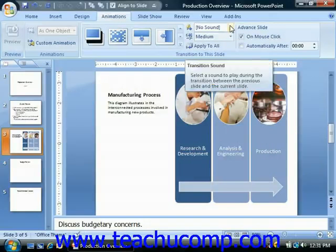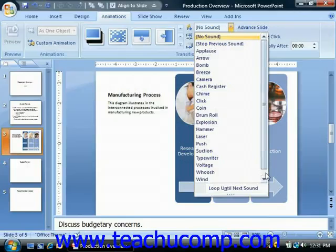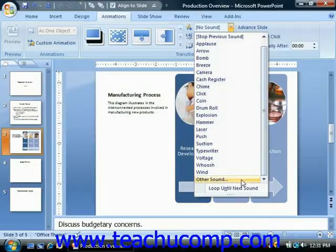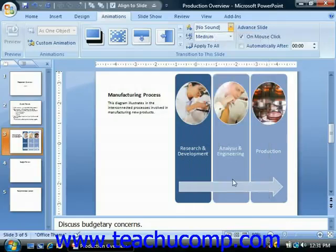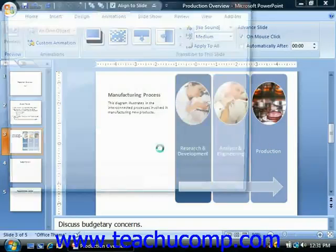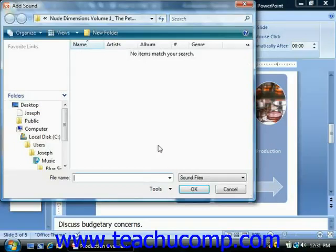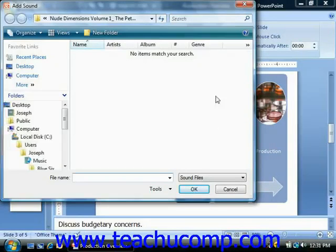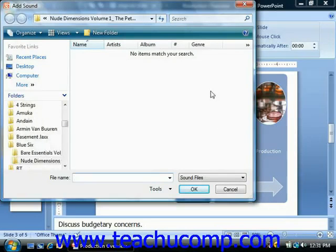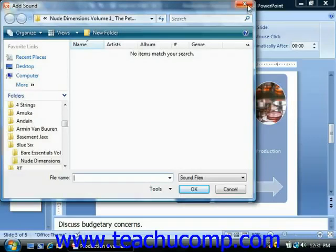If you have your own custom sound, you can choose the Other Sound choice from the Sound drop-down. That will bring up the Add Sound dialog box where you can navigate to the folder that contains the sound file you would like to use and then double-click to select it. It's important to note that the sound must be a WAV file type — so .wav would be the file type you're looking for.